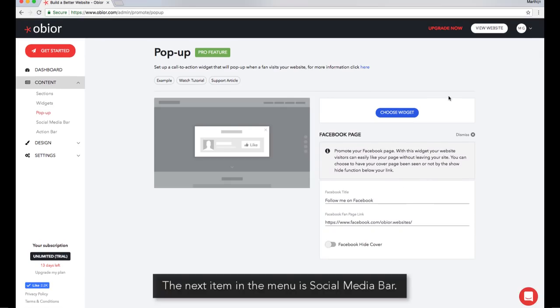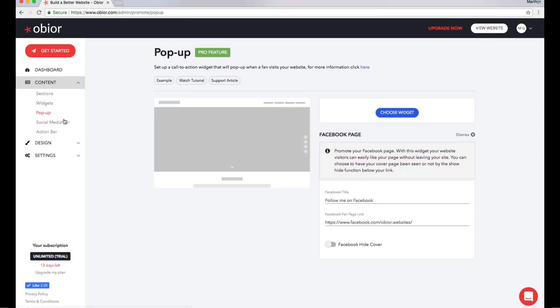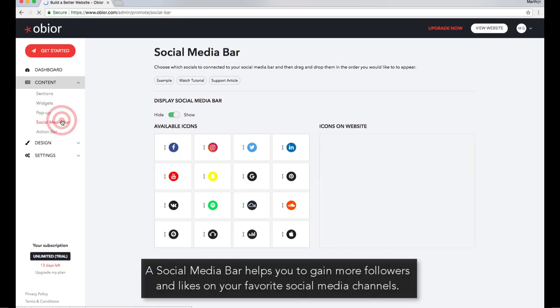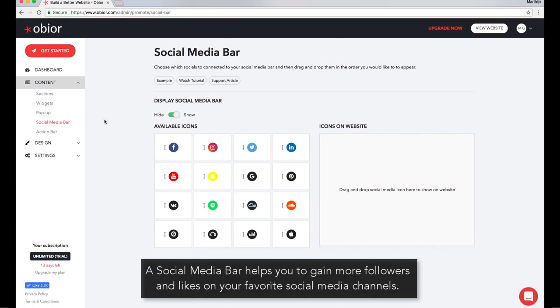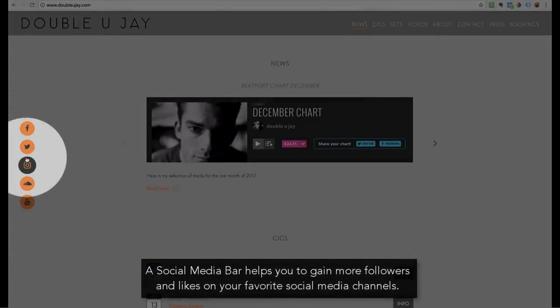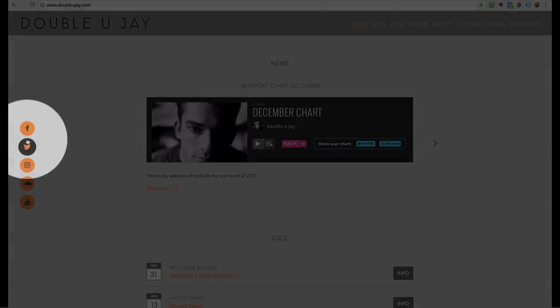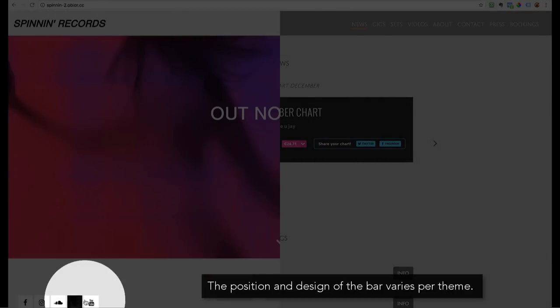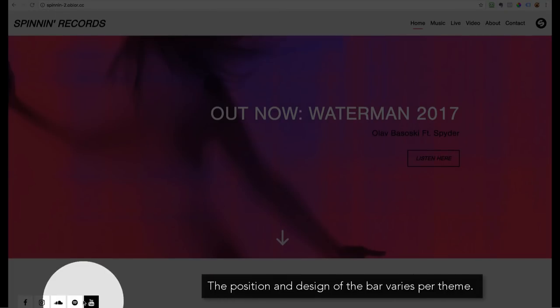The next item in the menu is Social Media Bar. A social media bar helps you to gain more followers and likes on your favorite social media channels. The position and design of the bar varies per theme.